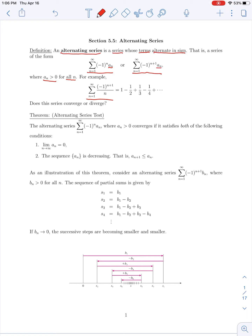As an example of an alternating series, consider the sum from n=1 to infinity of (-1)^(n+1) divided by n. Plugging in n=1 gives positive 1; n=2 gives negative 1/2; then positive 1/3, negative 1/4, and so on. For this alternating series, we ask: does it converge or diverge?